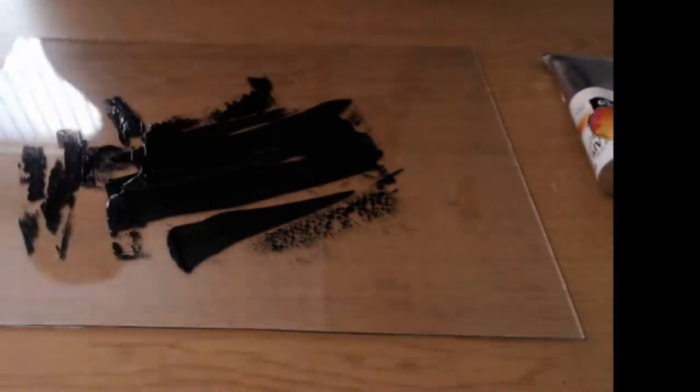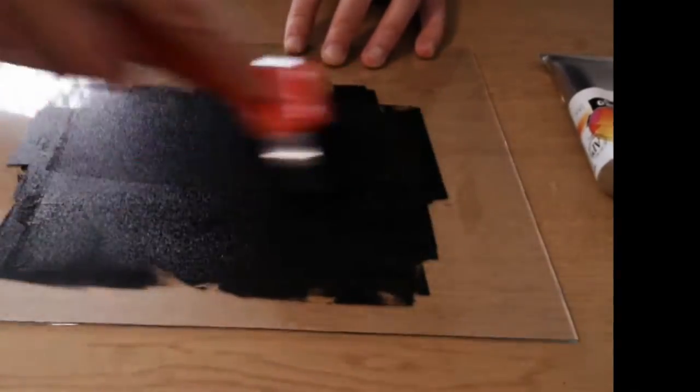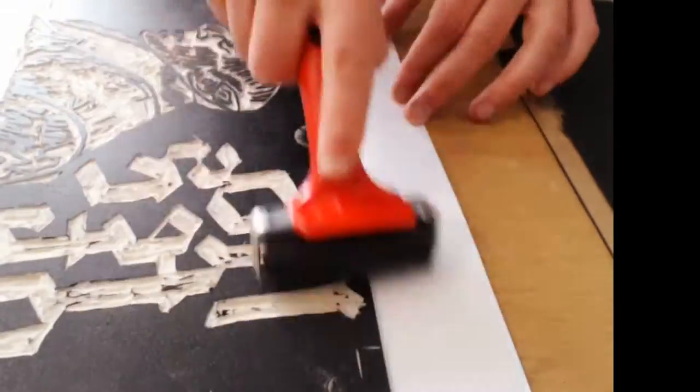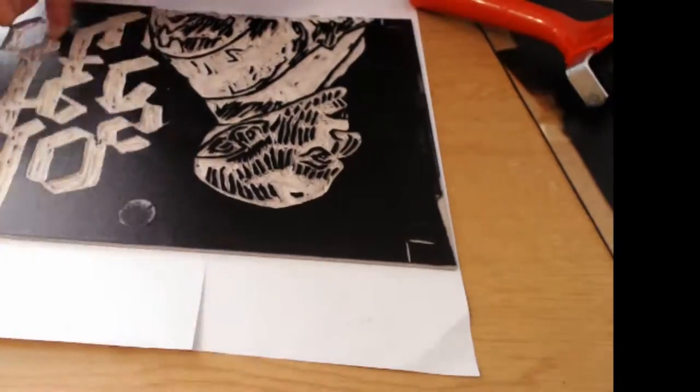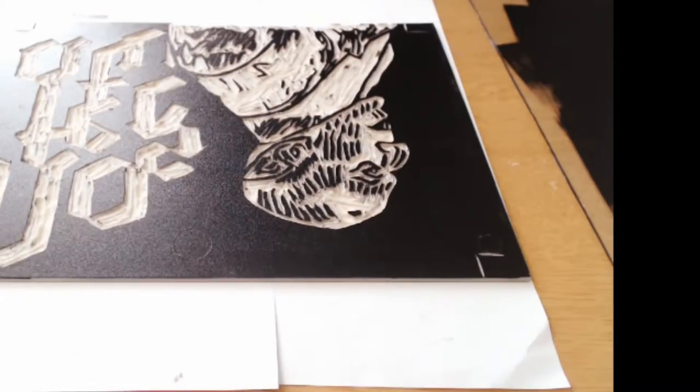Now what I'm doing is spreading this Caligo ink onto a piece of glass and rolling it out nice and thinly with this brayer. Is it called a brayer? The roller anyway. And I'm putting the ink onto the lino.